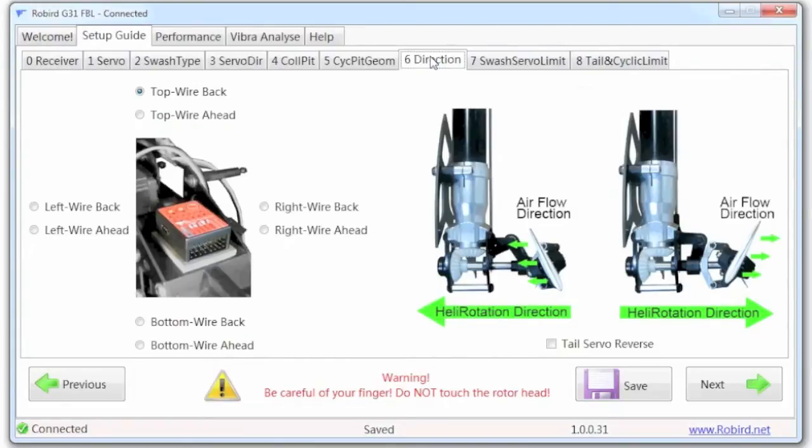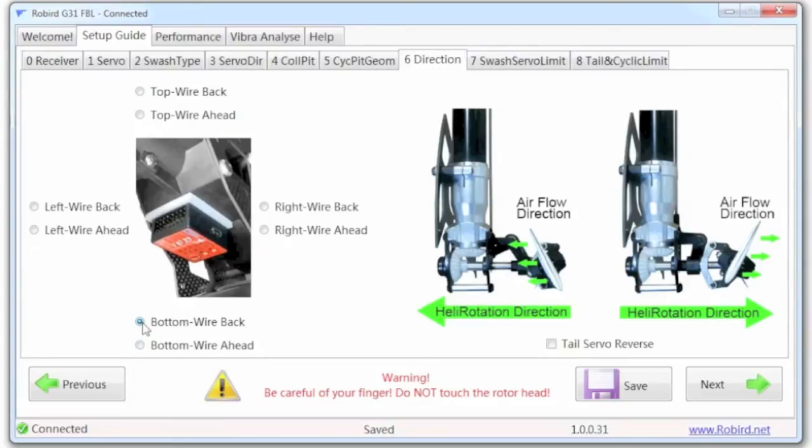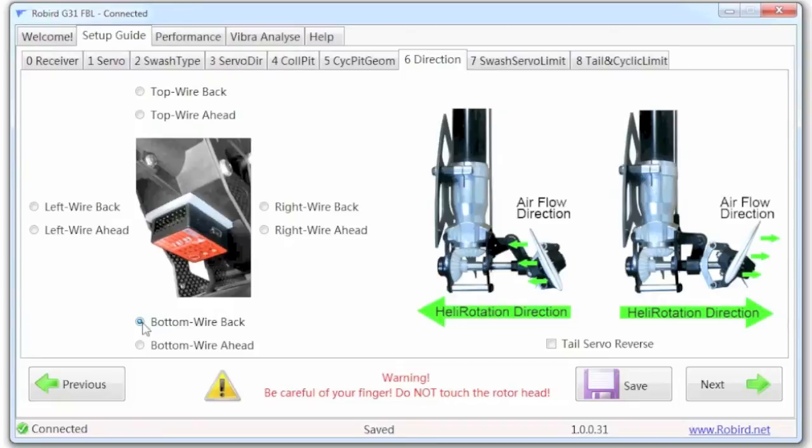So what you need to do now is set the direction of your flybarless system mounting. So if you remember on mine, I mounted it on the bottom with the wires to the back. And that is how it is mounted. So my wires are facing the rear of the helicopter, and it's basically in an upside down configuration on the bottom.